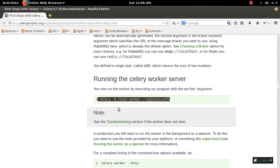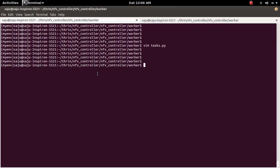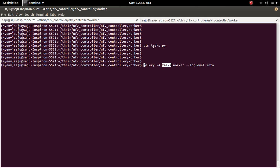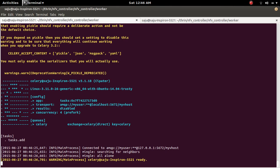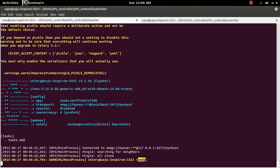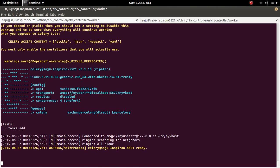We need to execute this command here. This task will point to this task.py. Let me run it. You can see that it's connected to RabbitMQ and it's ready, so the Celery worker server is ready.